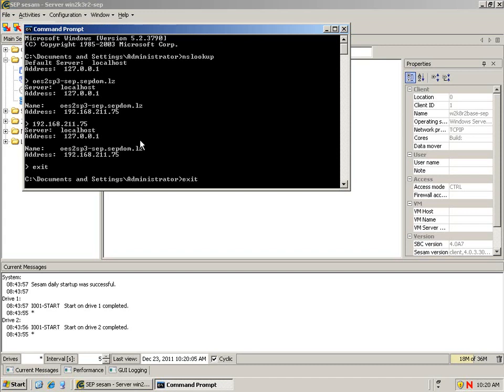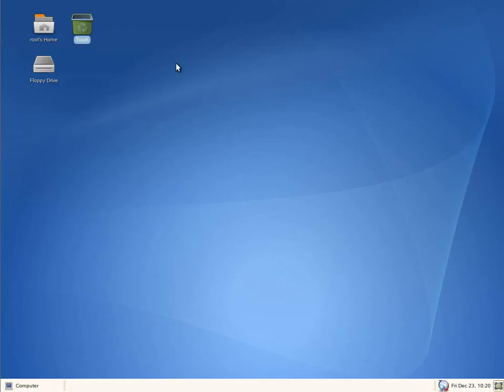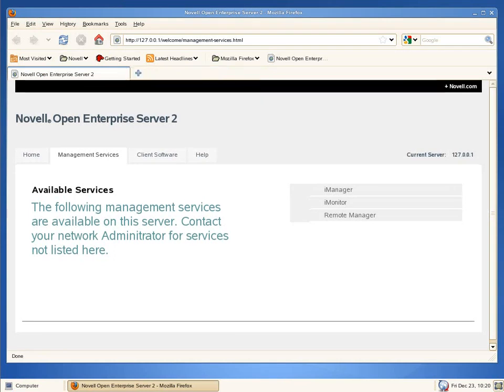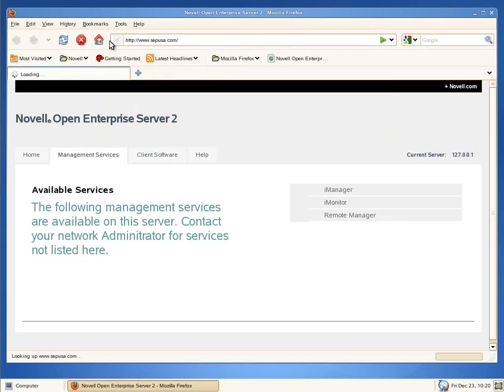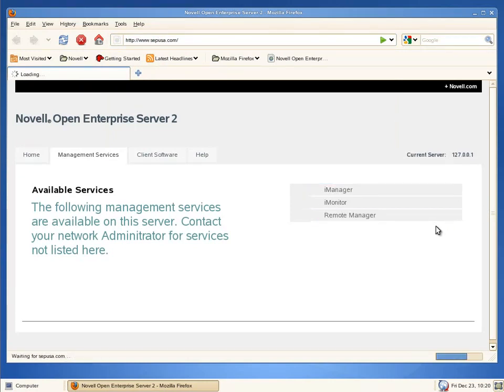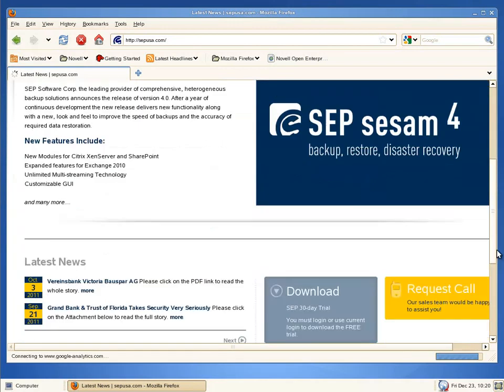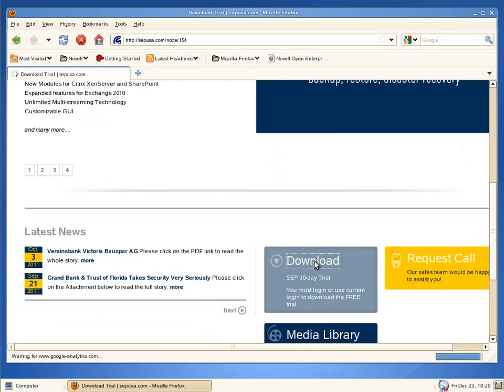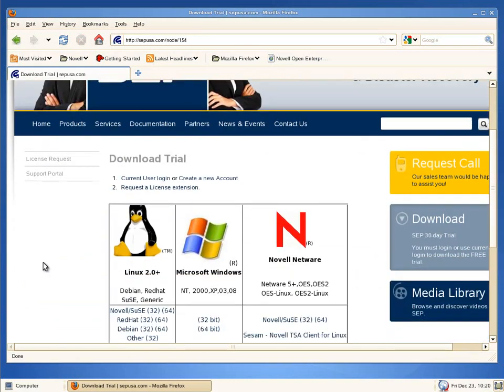Let's go ahead, go back to our Linux server and download our client. We are going to start with the Linux agent. Let's go to the SEPUSA website. From the SEPUSA website, down towards the bottom, we can click on Downloads and it will take us to the Downloads section.